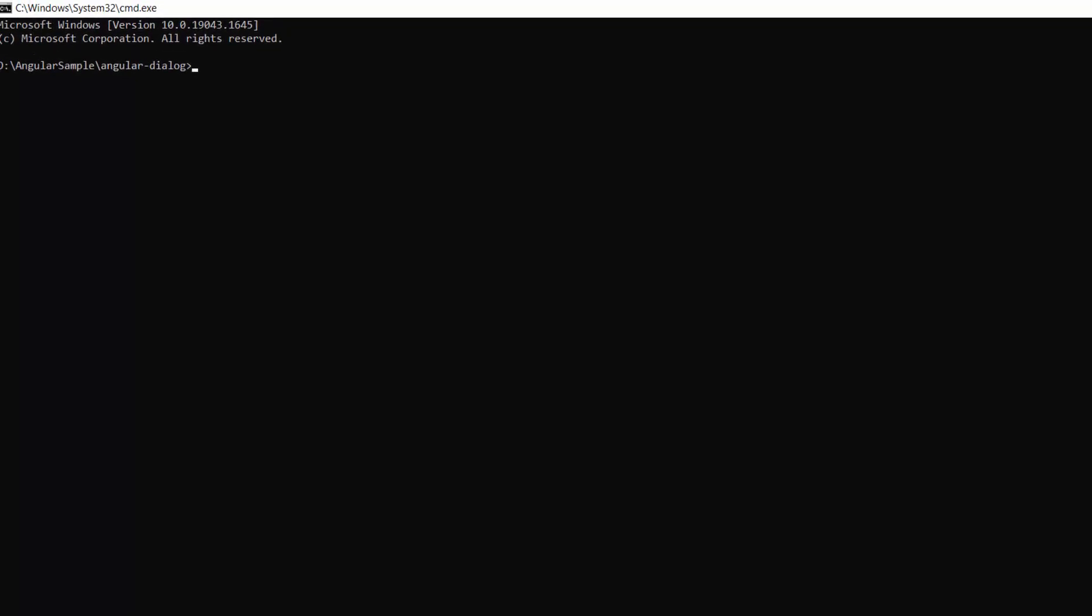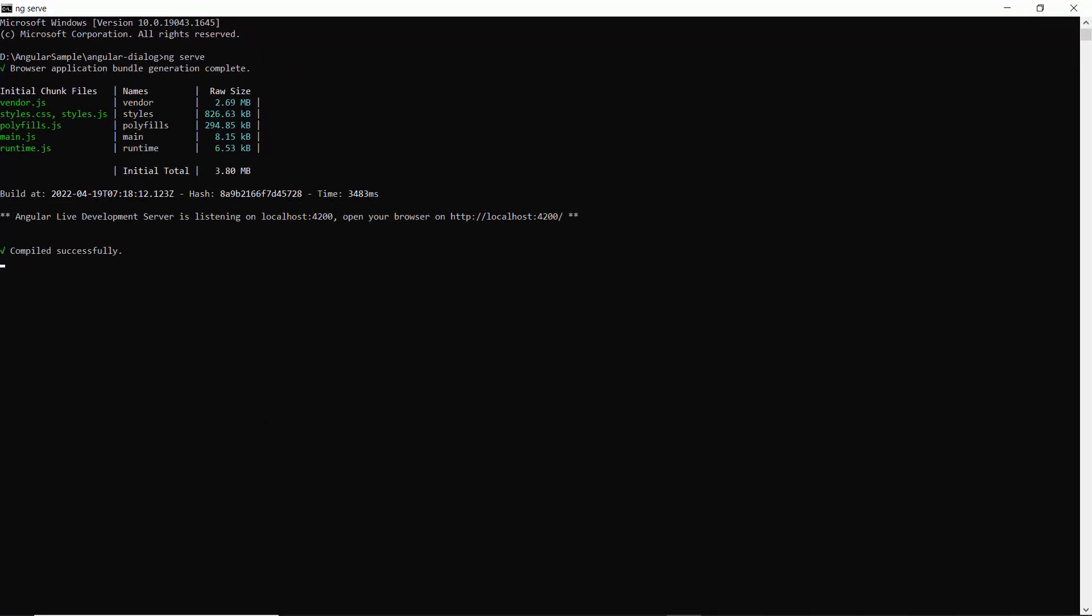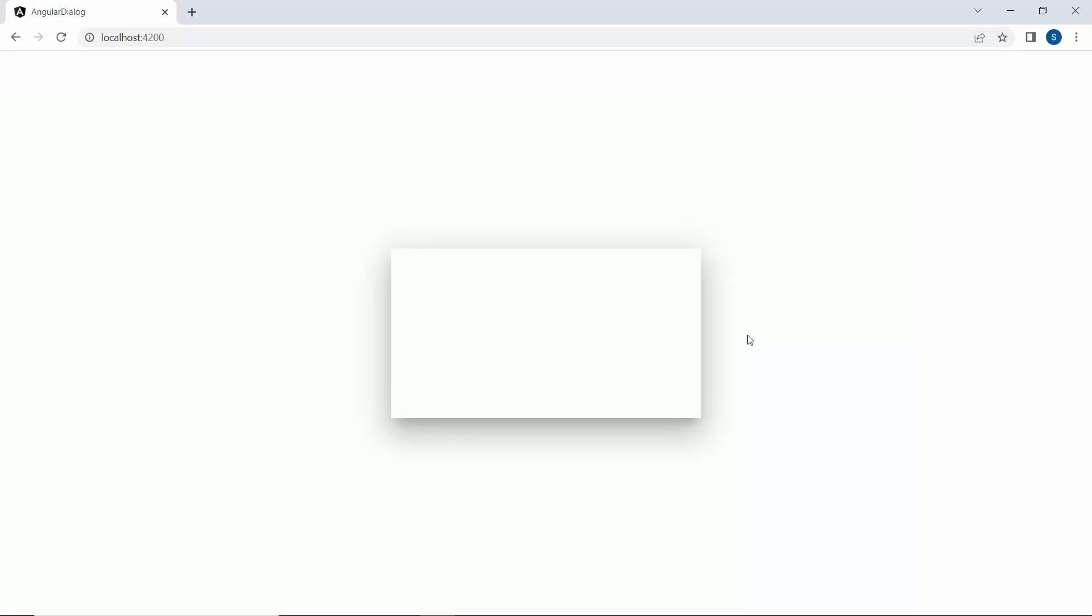Now, I will run this application using the command ng serve. The angular dialog component is rendered with the defined height and width.